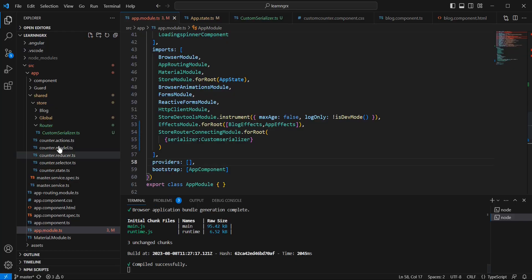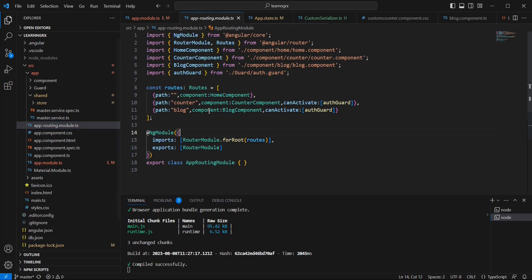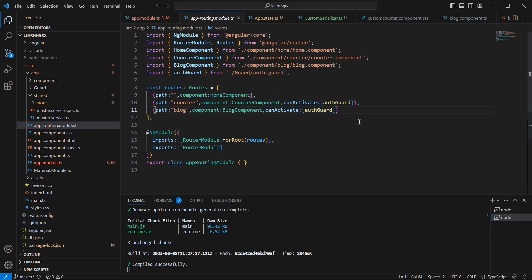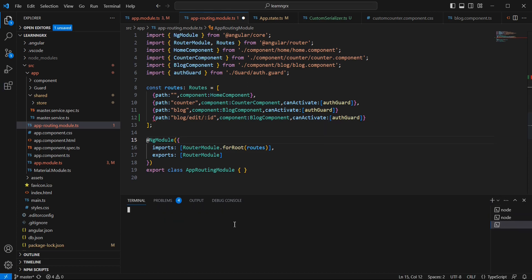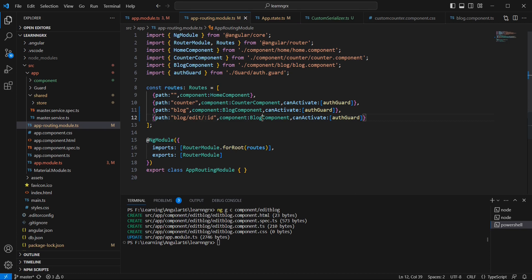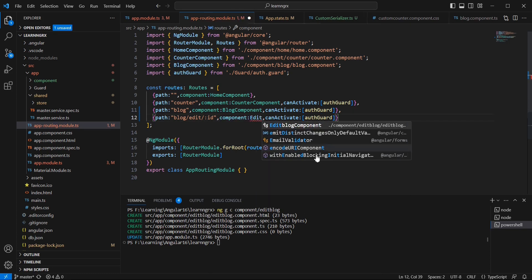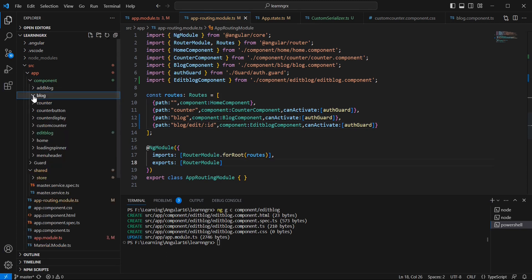The next one is params. For this, let me include one route. In our app-routing module, we already have blog and counter. Let me create one more route section with the name blog/edit with a parameter id. We'll also create a new component using ng generate component EditBlog.